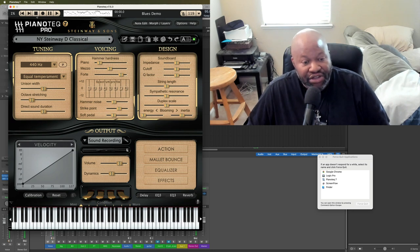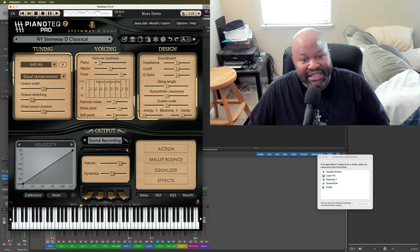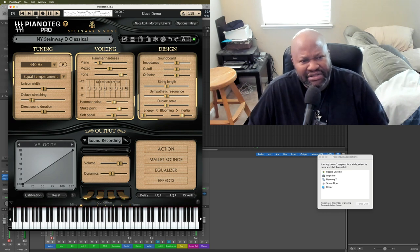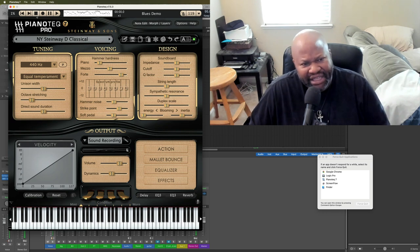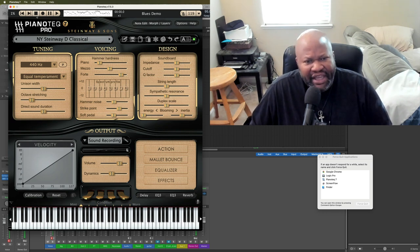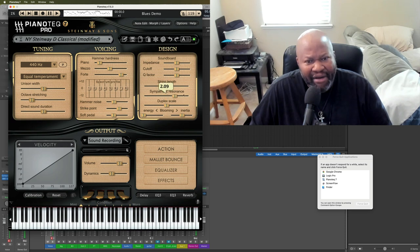You've got features that you don't see in sample libraries, like sympathetic resonance. Some libraries do have it. Others, they kind of fake it somehow.